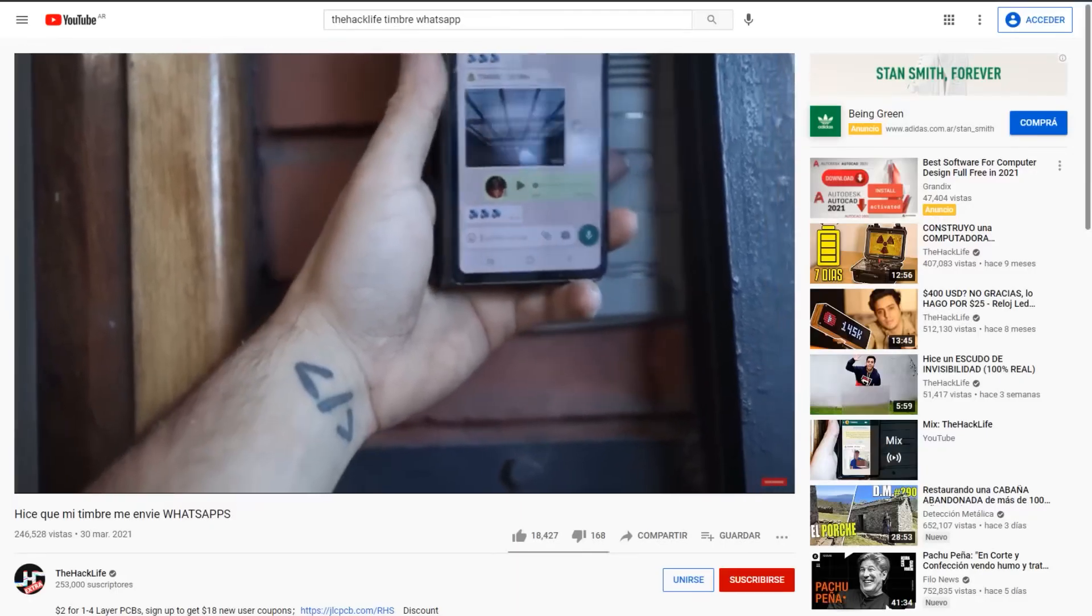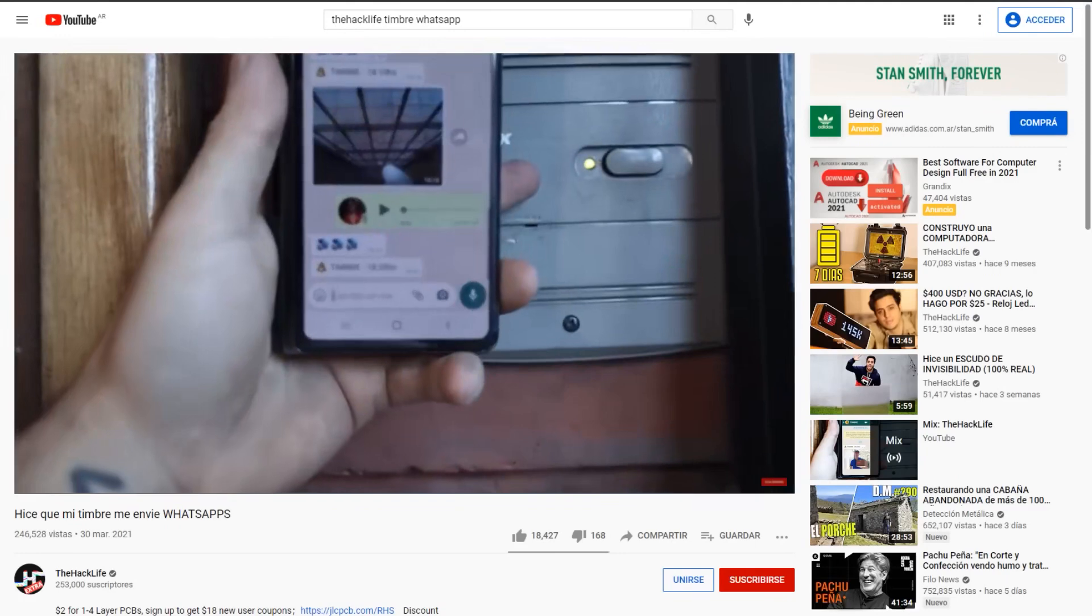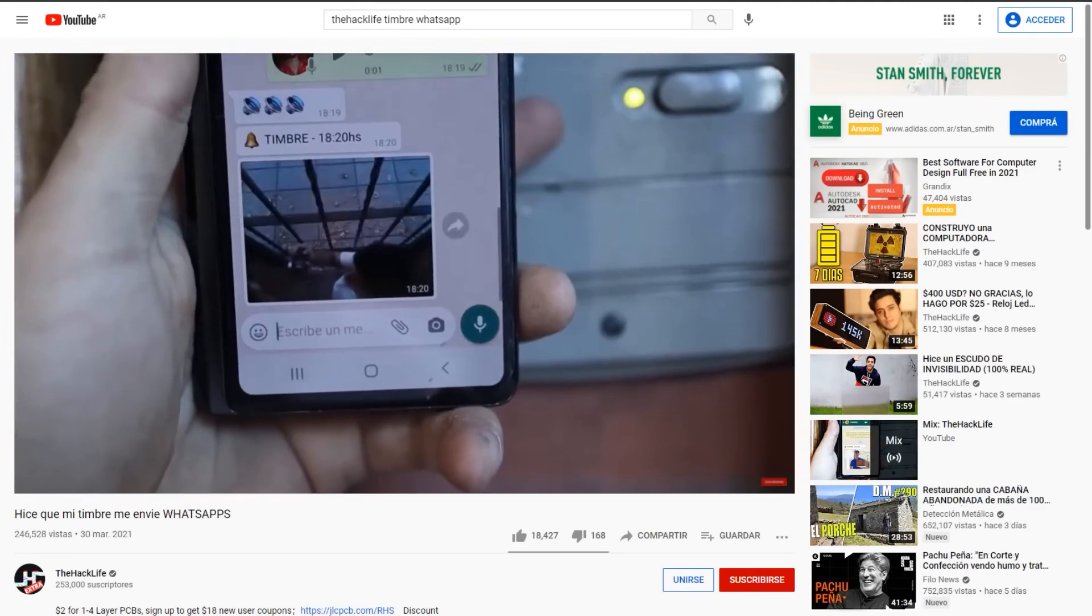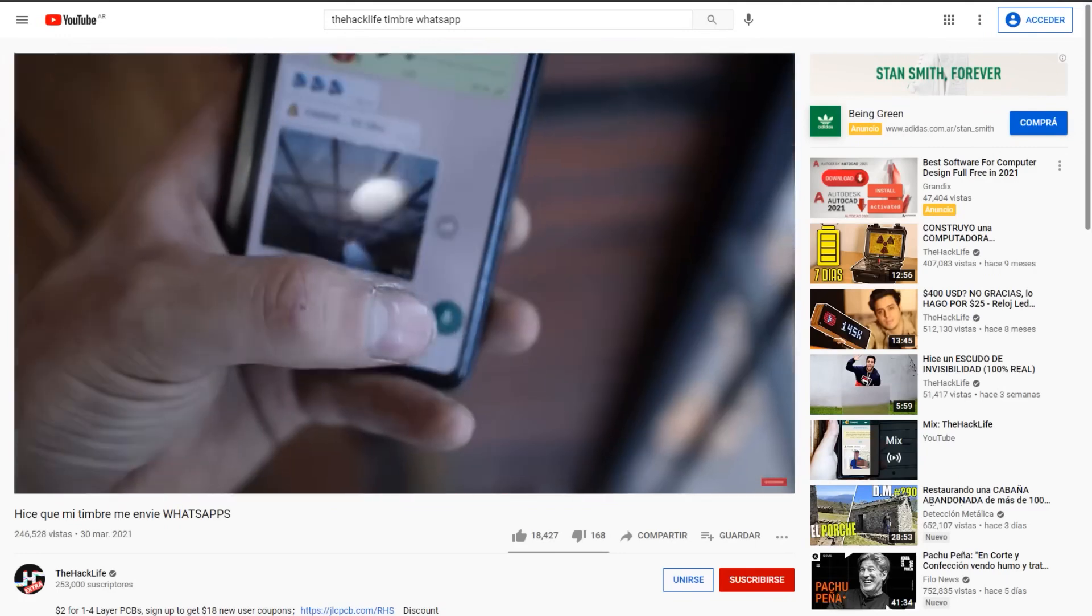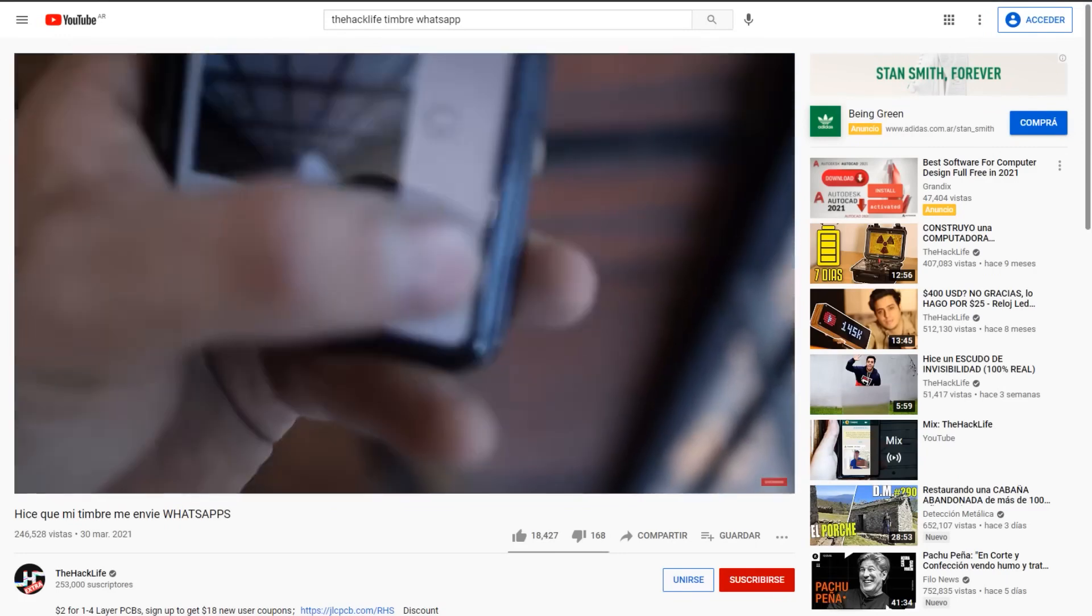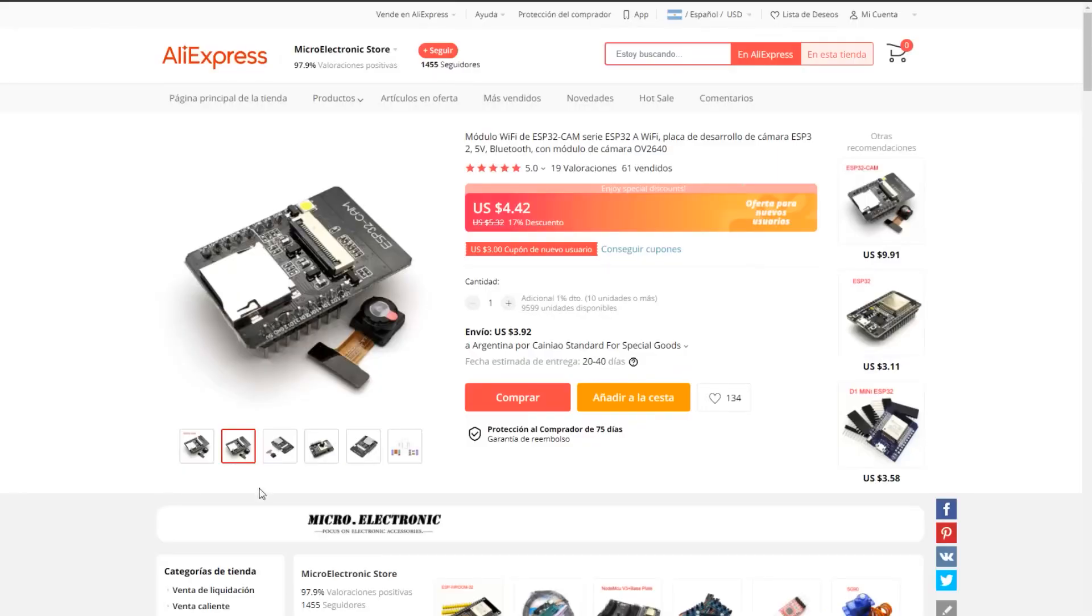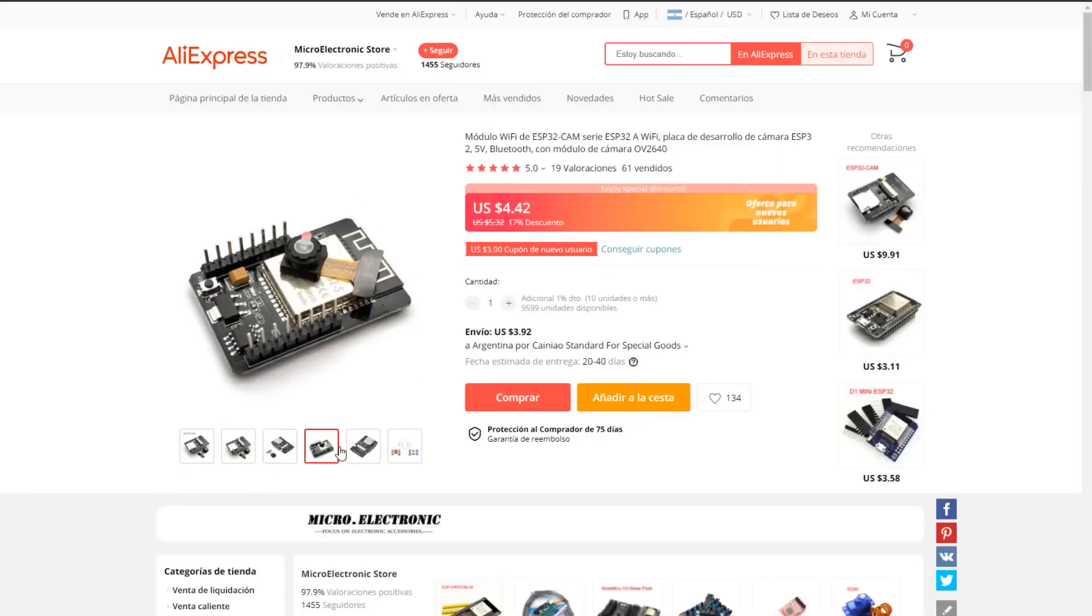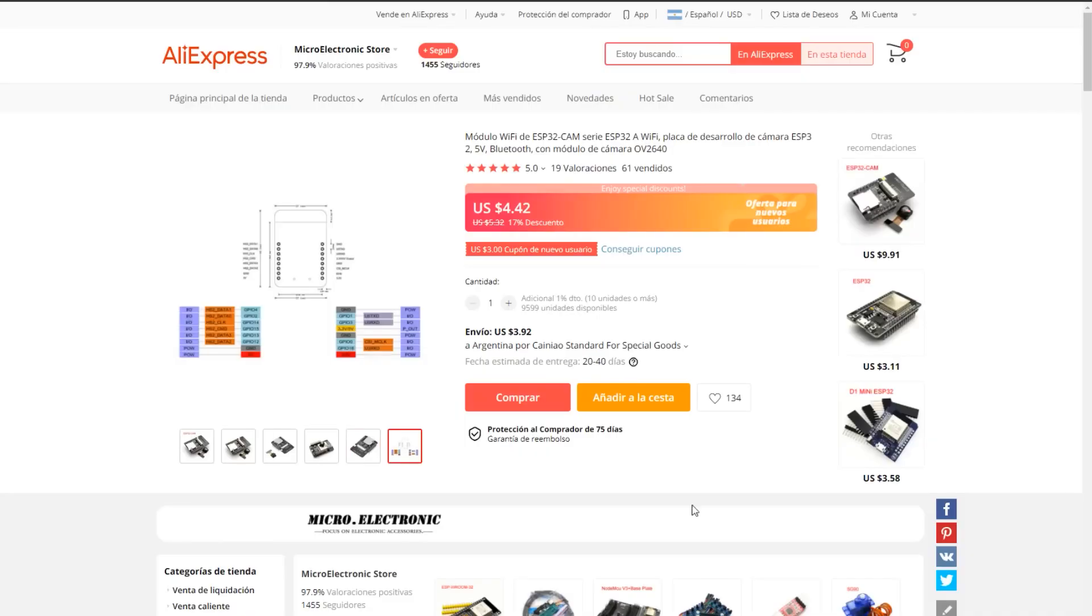This video continues from my last one, where I demonstrated integrating my smart doorbell with WhatsApp. If you haven't watched it, I suggest doing so for better context on this video's content. Anyway, the idea then is to make a cheap but efficient camera system.